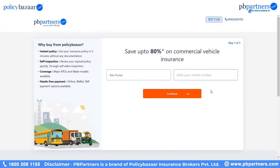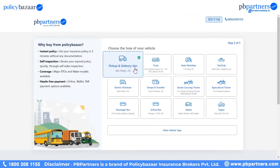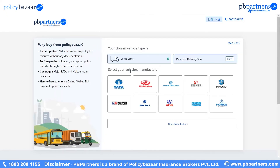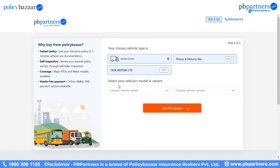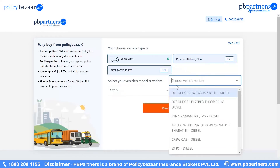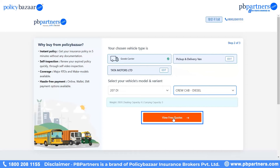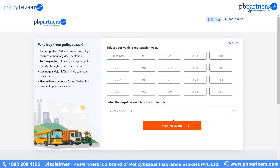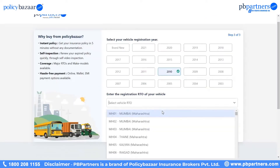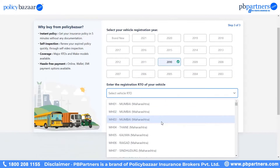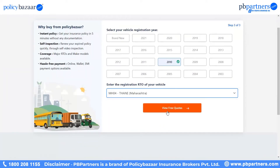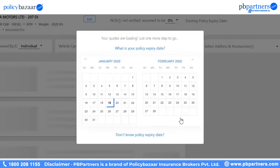First, fill your name and mobile number here. In the next step, you need to select the type of your vehicle and then the vehicle's manufacturer. Now, select your vehicle's model and variant and click on View Free Quotes. After this, select your vehicle's registration year and enter the registration RTO of your vehicle. Proceed further by clicking on View Free Quotes.